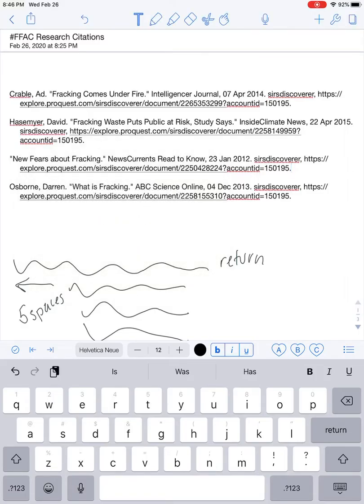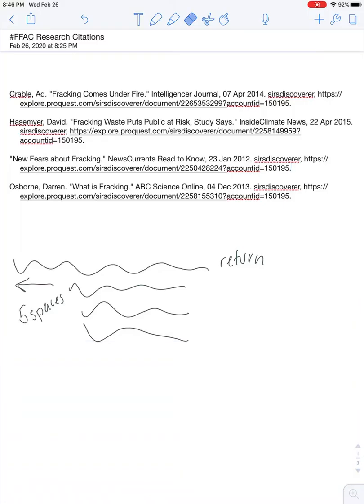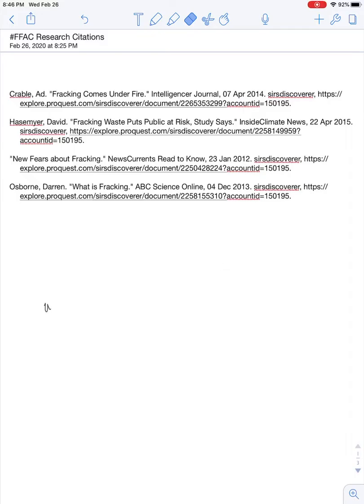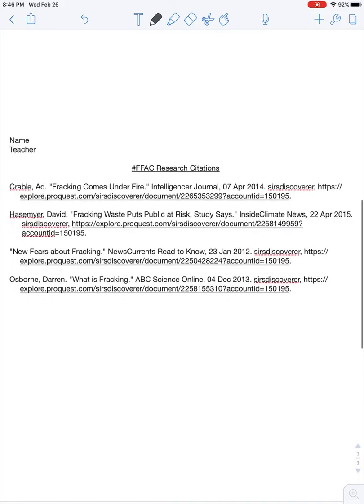The final step is to get this information submitted to Schoology in the teacher's assignment, which has a due date. If you want to make it look fancy, you can add a full heading with your name, the teacher, the title 'hashtag FFAC research citations,' and then all your citation information. I hope you find this helpful — please check in with your teacher if you have additional questions.